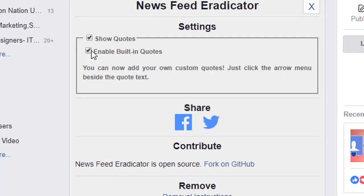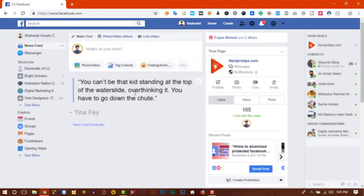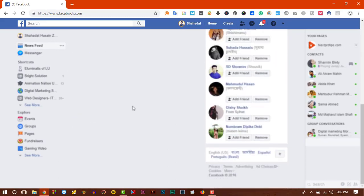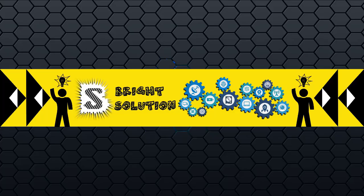Here are two settings: you can enable built-in quotes and show quotes. If you enable them, you will see nice quotes on your newsfeed. Thank you for watching. If you like this video, please like, comment, and share, and don't forget to subscribe to our channel. Stay blessed.